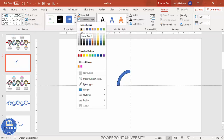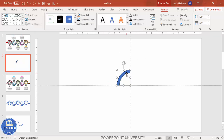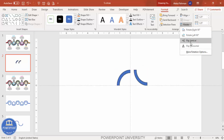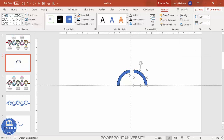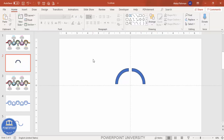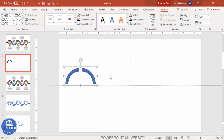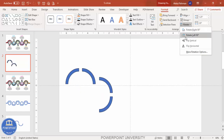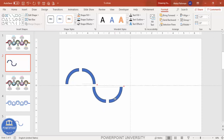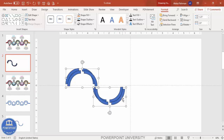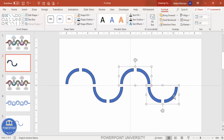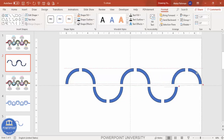Now press Ctrl+D to duplicate the quarter-circle, go to Rotate, and select Flip Horizontal. Move it into position. Select both pieces and press Ctrl+G to group them, then press Ctrl+D to duplicate the group. Rotate this duplicate by selecting Flip Vertical and place it below. Select both groups again, press Ctrl+D once more, and add the final piece to complete the zigzag circle arrangement.